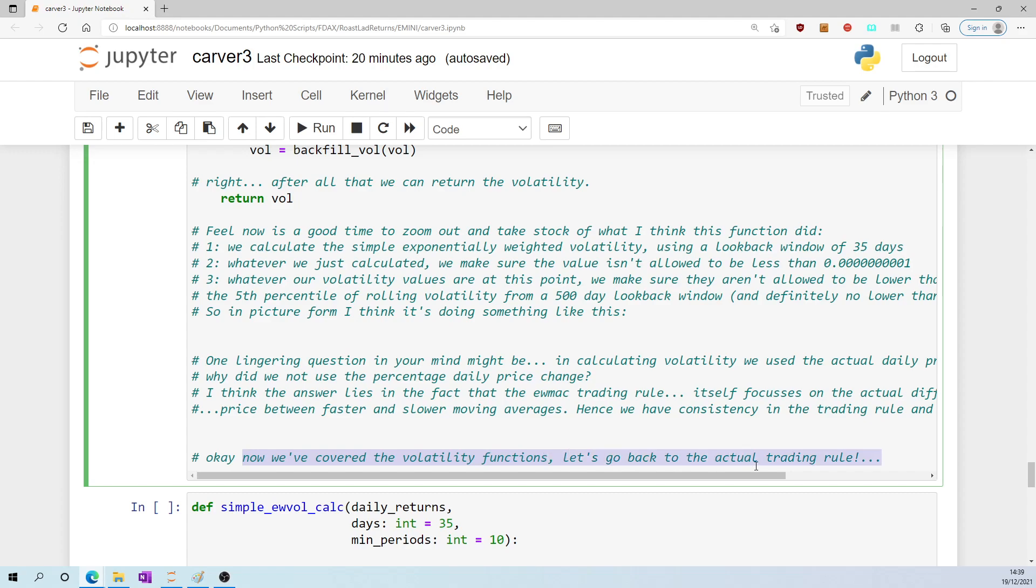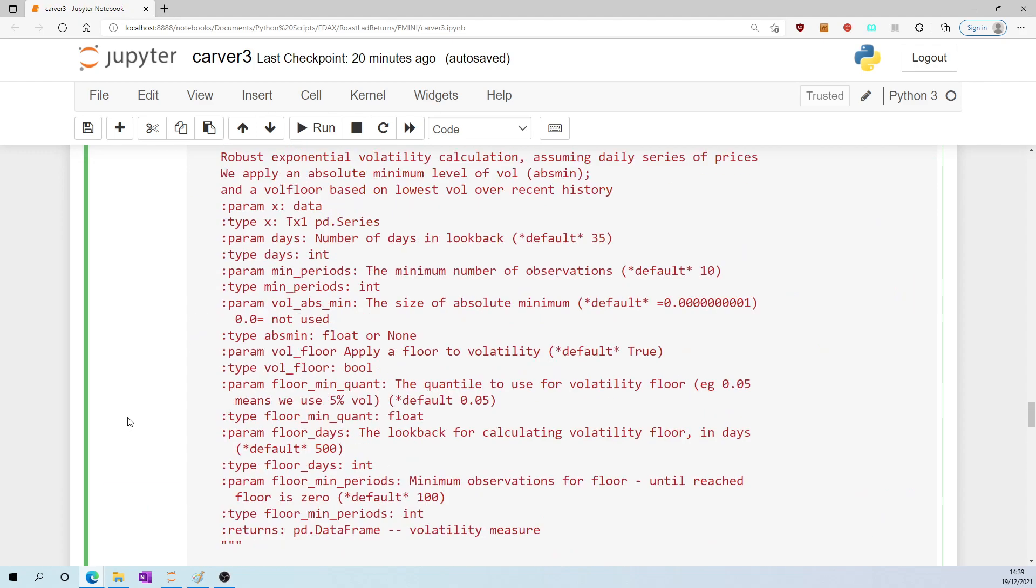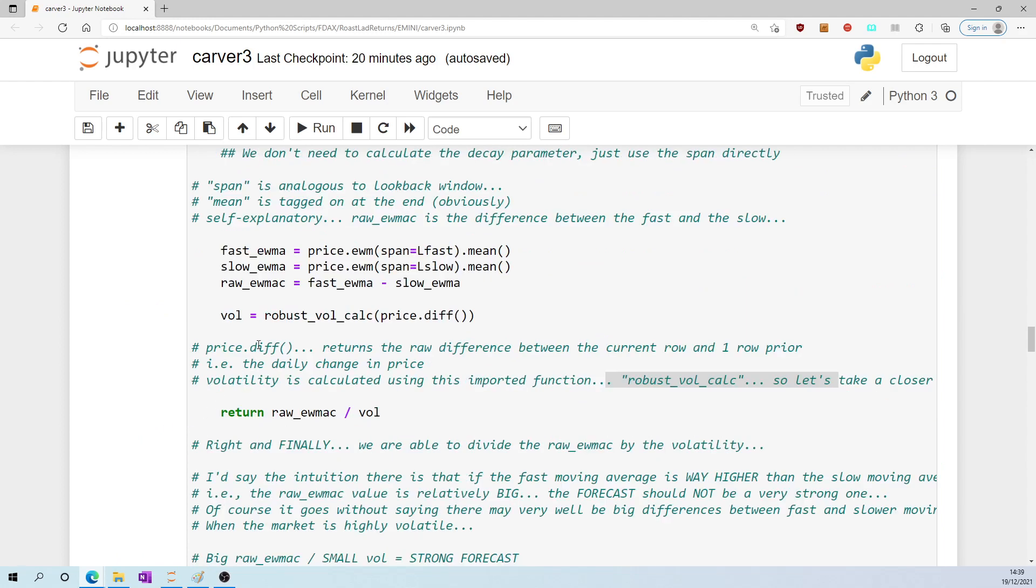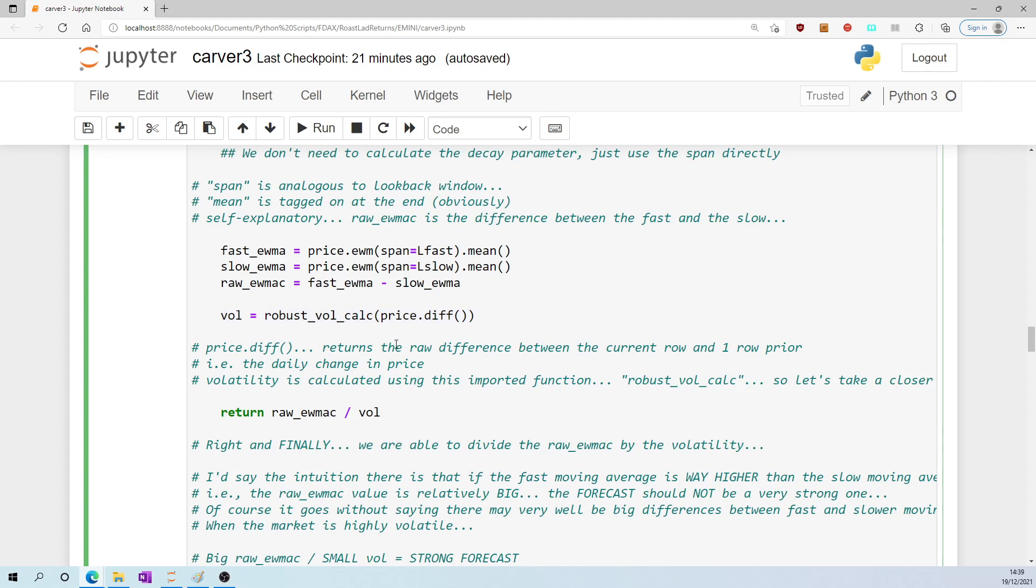I'll say a bit more about that a little later if that didn't make sense. Now we've covered the volatility calculations, let's go back to the actual trading rule. So we have calculated volatility, and we've just talked about how that's done. And then we can calculate the forecast: the raw EWMAC - as in, the difference between the fast and the slow moving average divided by the volatility. And like I say, both this and the volatility, they are being calculated using actual price changes. In neither case were we using percentage price changes, and I think that consistency is good.